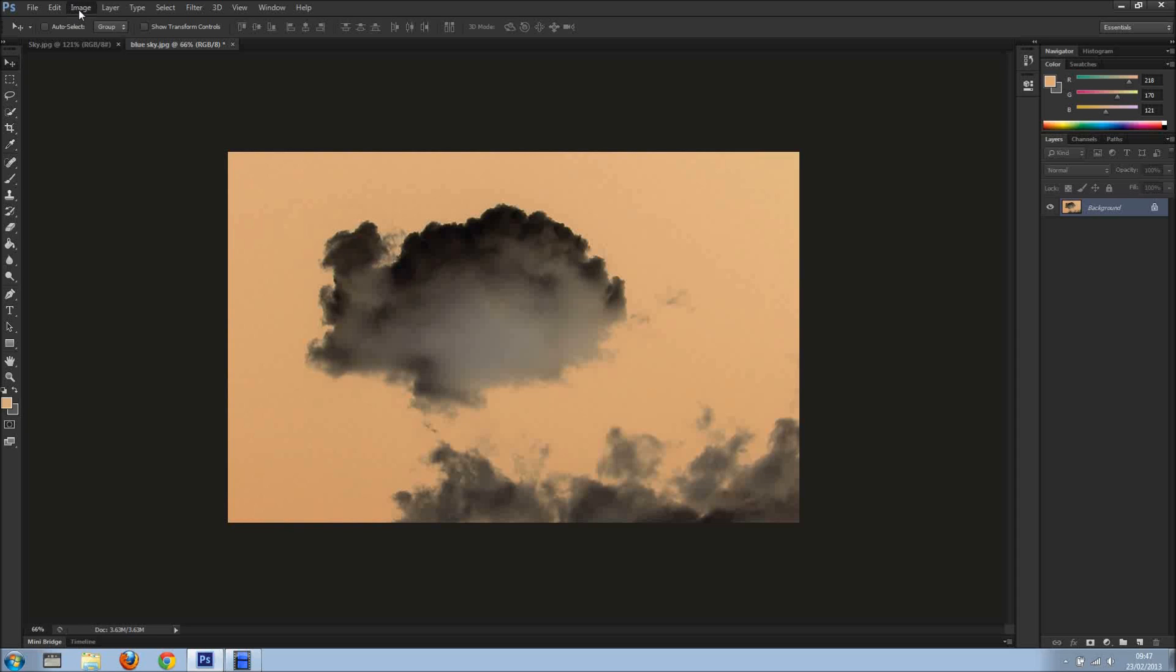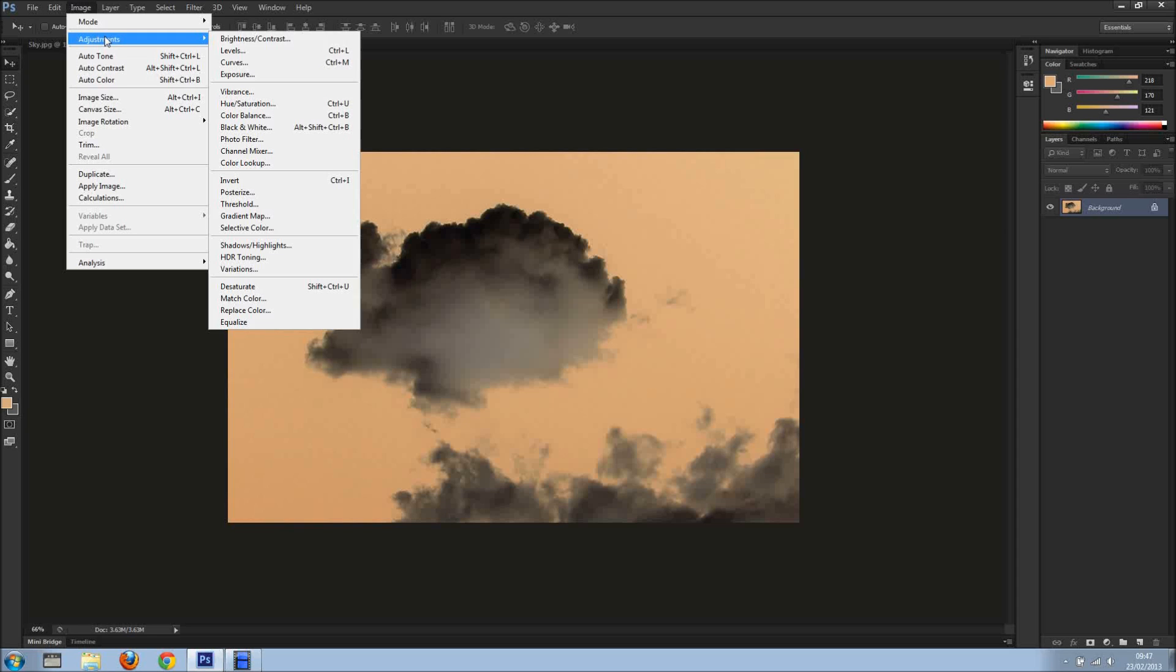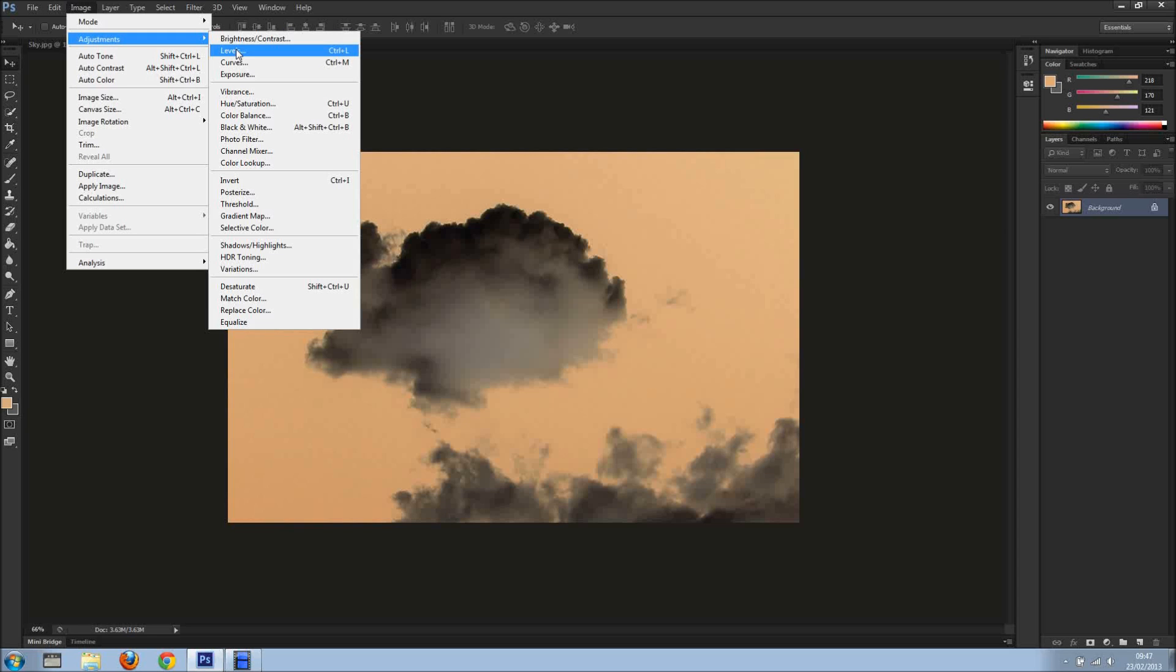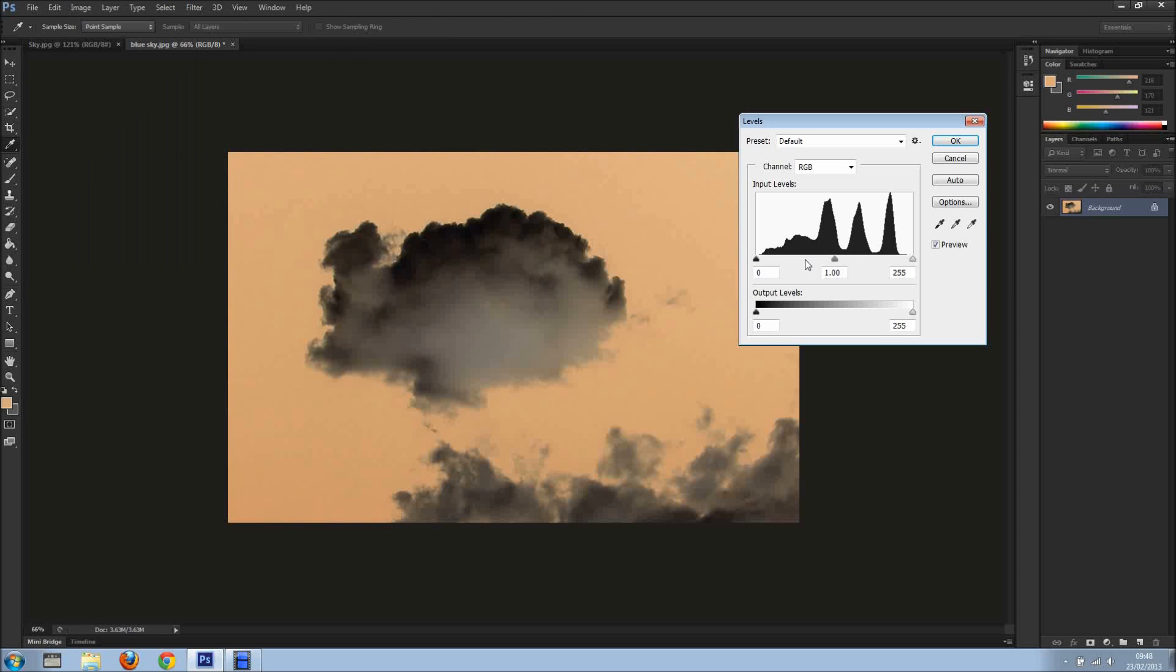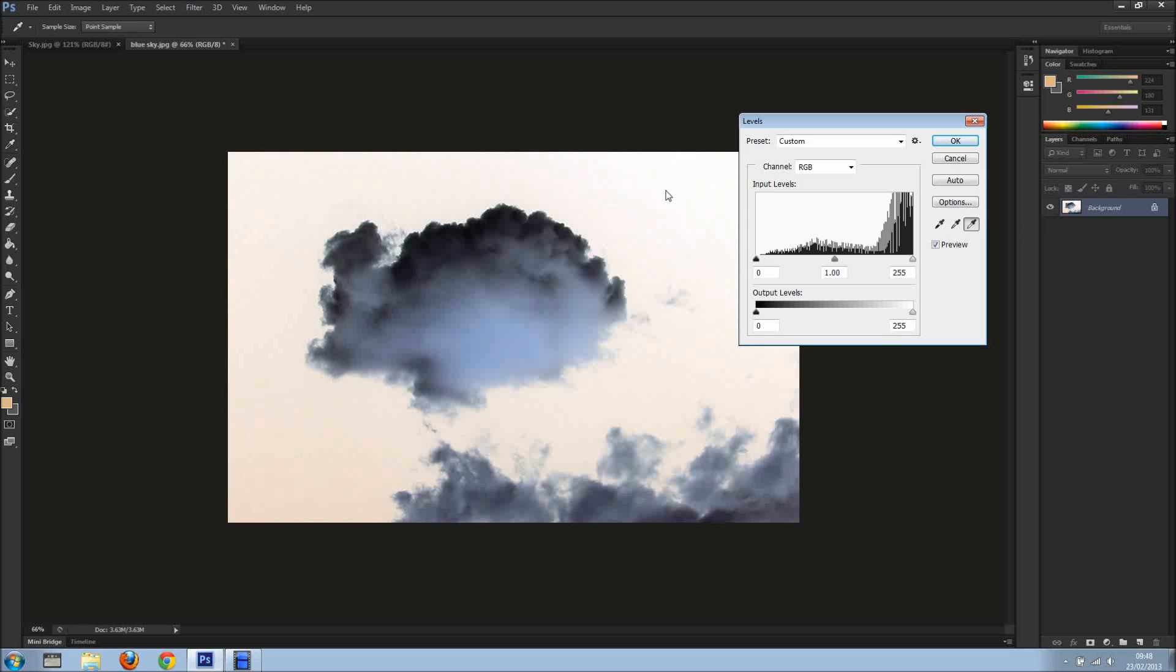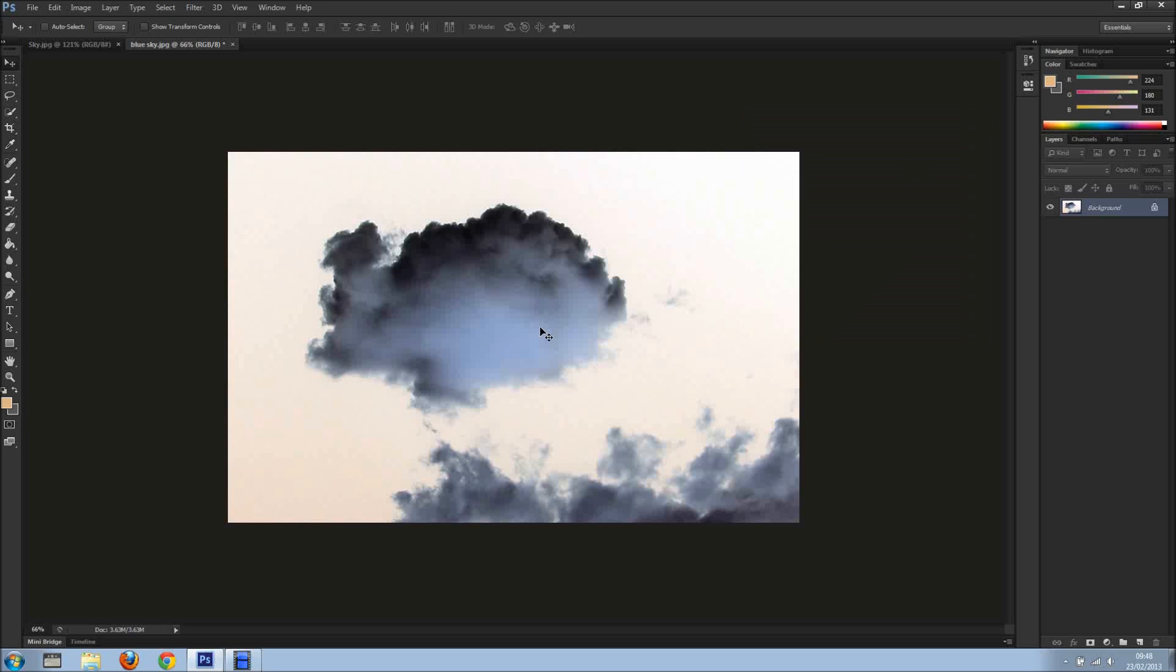So I'm going into Image, Adjustments, and I'm going to Levels. And right here we've got some eyedroppers, and I'm going to click this one here, the white. So when I click this, it will make it white. There we go. Now click OK.